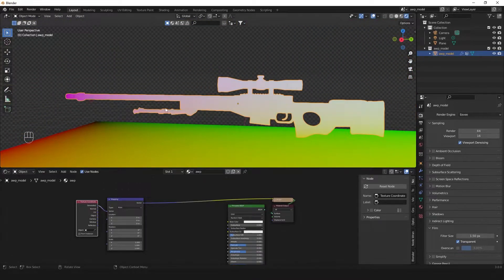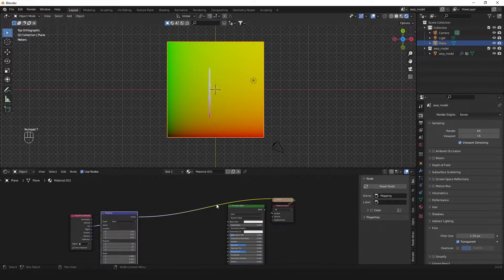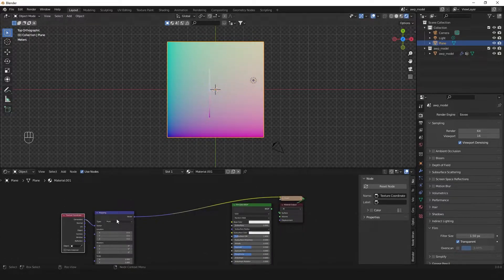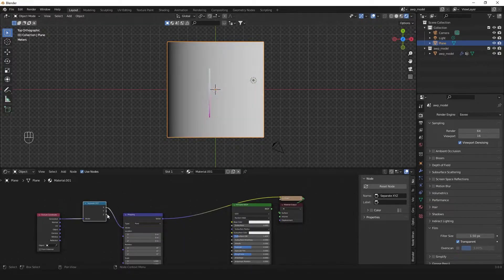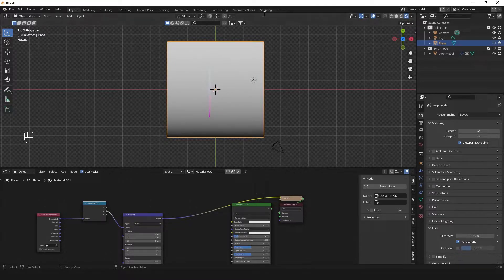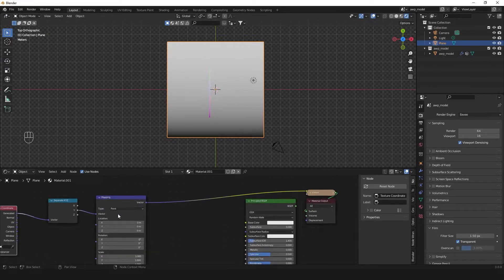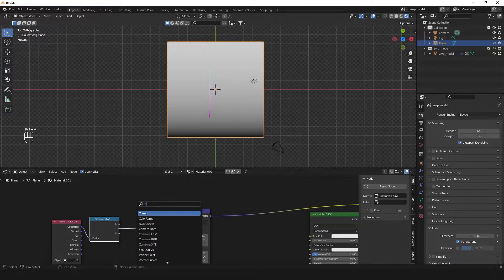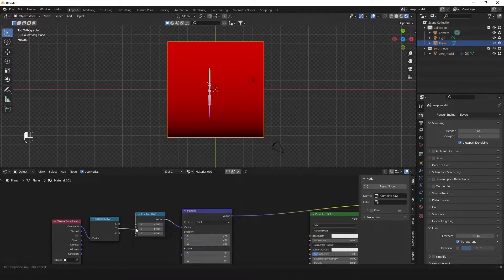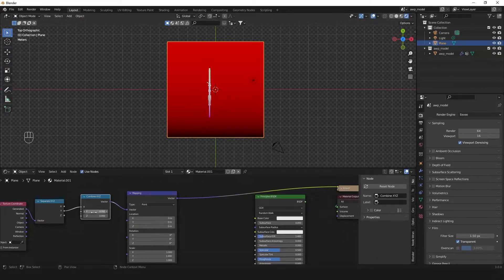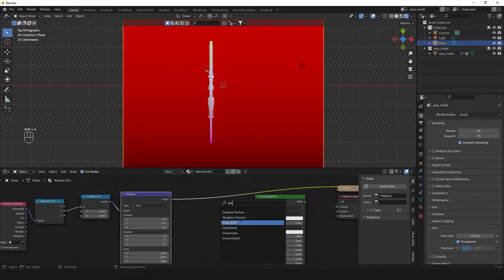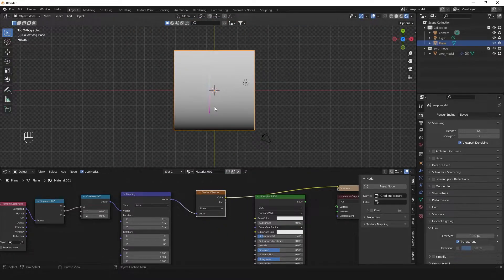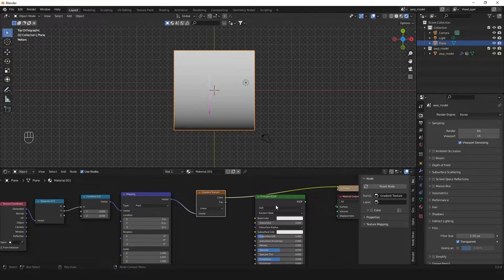So what we need is to use a different coordinate system. In this case you can use generated or object coordinates. Generated I think is going to be easier so we'll do that. You can see it basically already works. It draws from this point here to the end but we'll simplify it a little bit. What we need is to first show it on the plane. You take the coordinate system, the generated coordinates, then separate the x-axis and take just the y-axis so we have a nice gradient from 0 to 1.